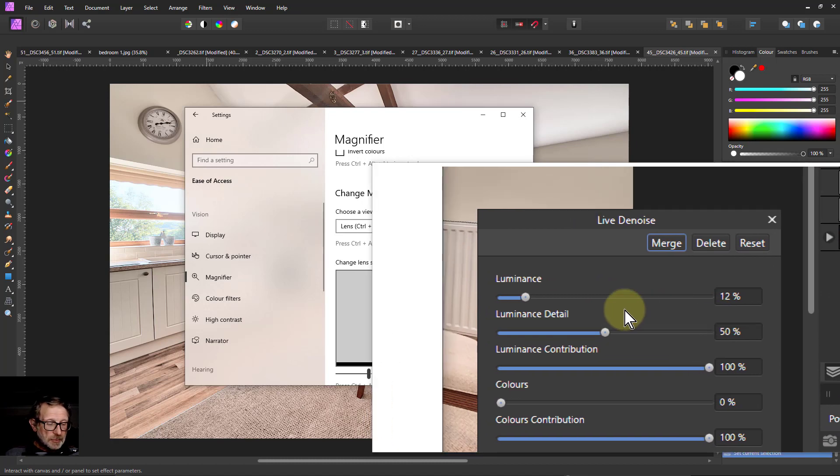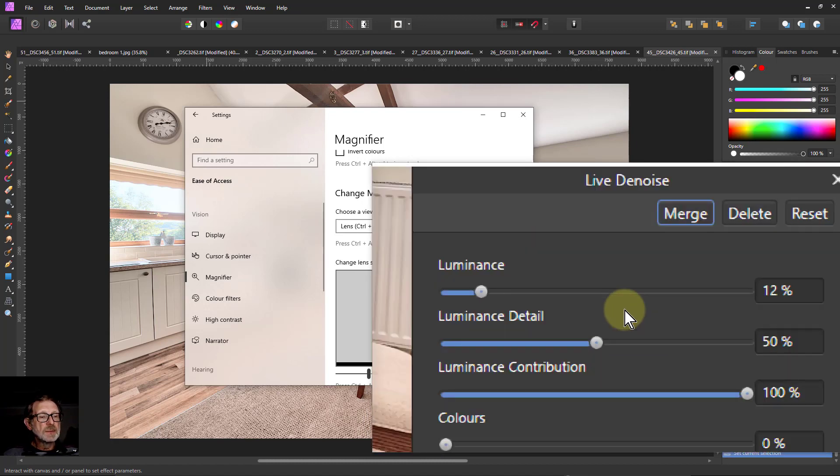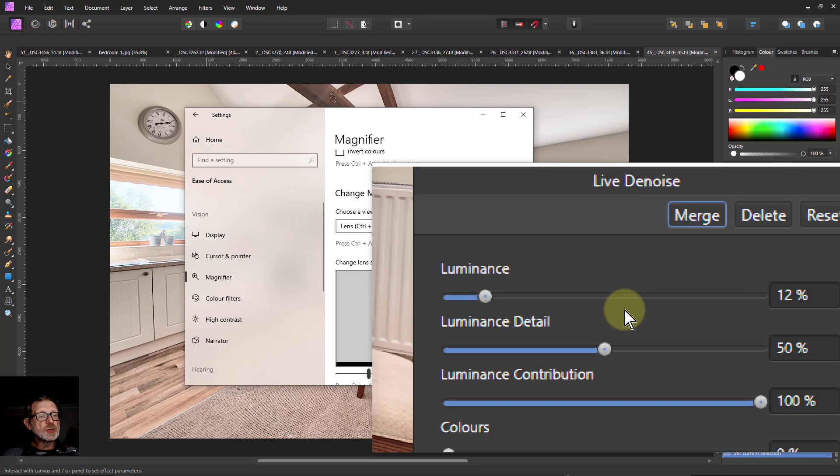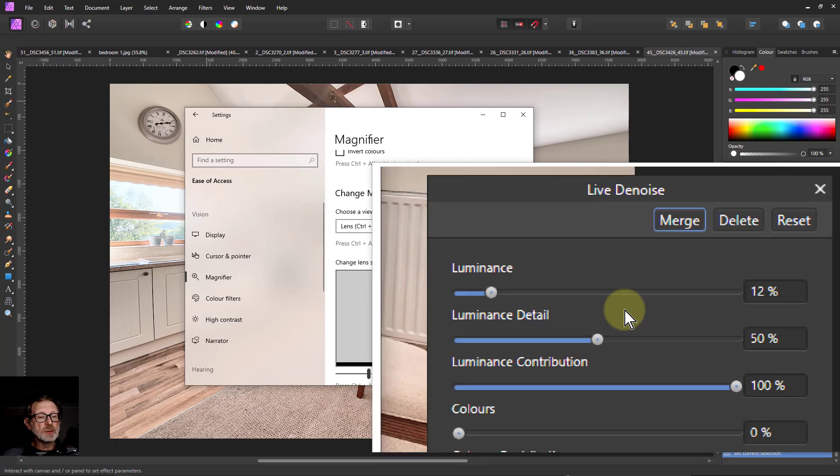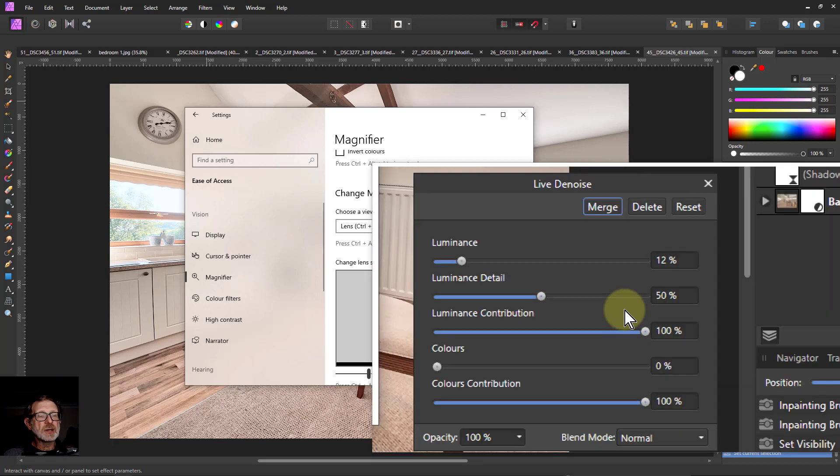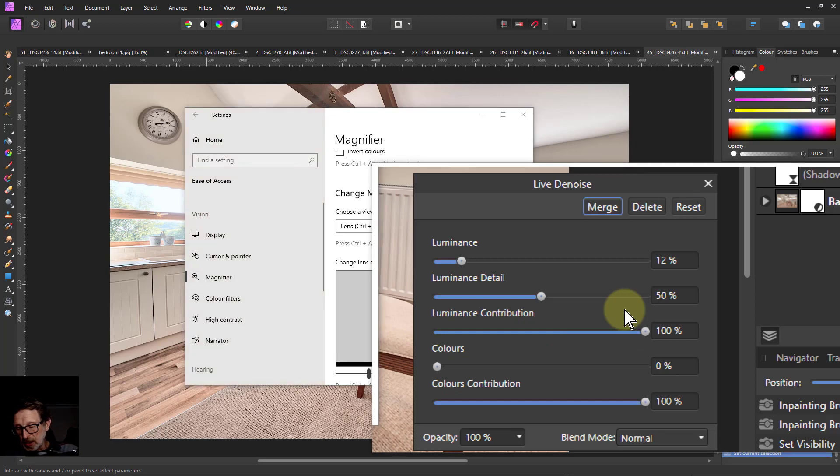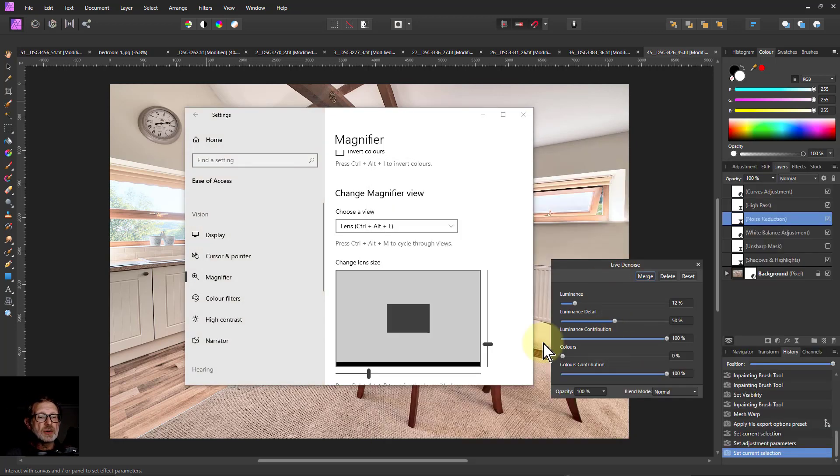If I hit the Windows key and plus again, it zooms into even more detail while the Windows key and minus back out again and the Windows key and escape gets rid of it.